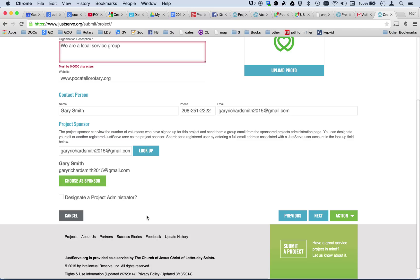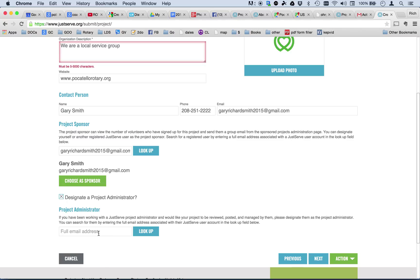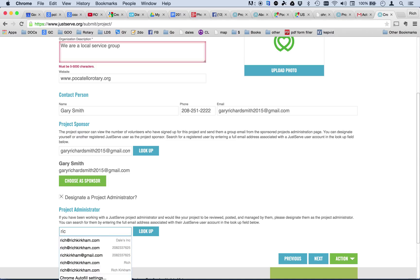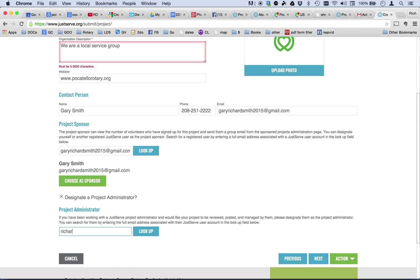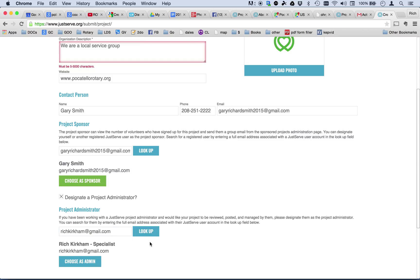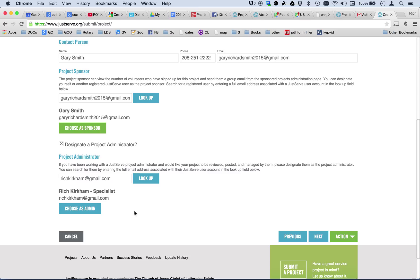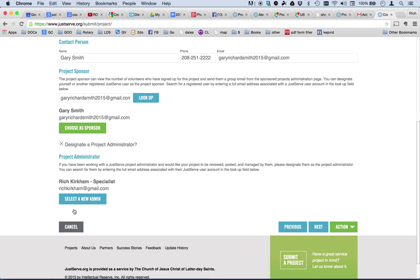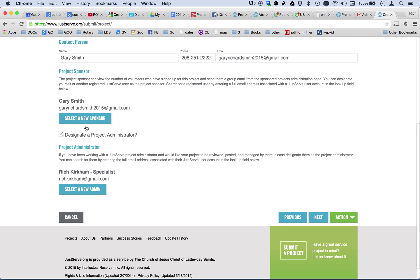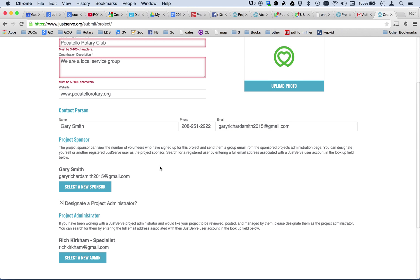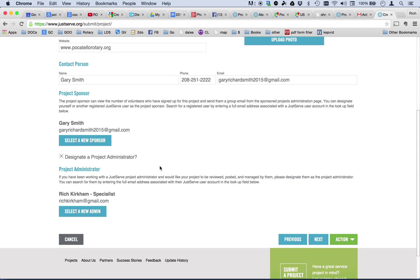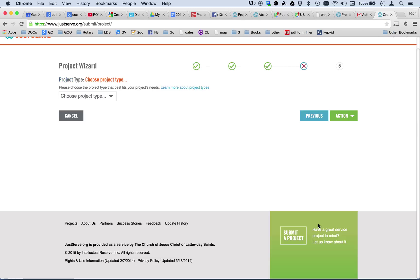And I also want to designate a project administrator. Well, I happen to know that my project administrator is Rich Kirkham. So, I'm going to look him up, and he pops up here, too. Now, if you put in an email and nothing pops up here, it just didn't find it. They don't tell you that there's no administrator matching the email. That's an error so far in the program, but you do need to have a project administrator. Otherwise, it will go into a general category, and eventually it will get put up. But this will slow things down. So, if you know who your stake administrator is, or if you don't, use richkirkham at gmail.com and choose that as the admin and choose that as the sponsor. So, now everything has turned blue, and I am ready to go to the next screen.